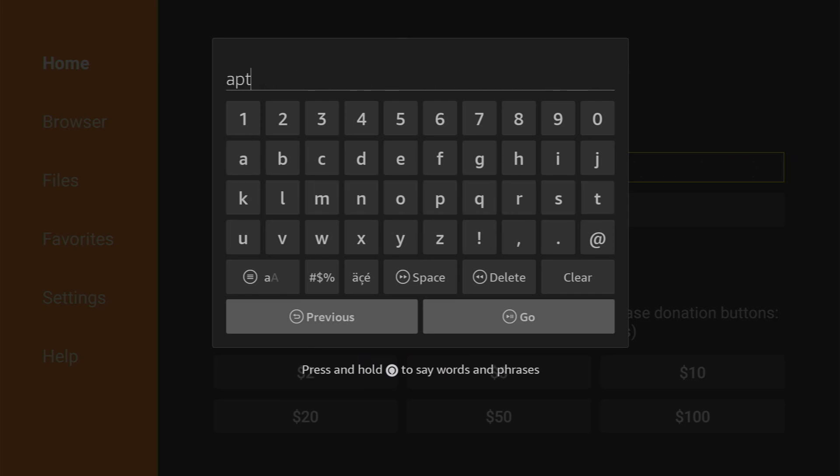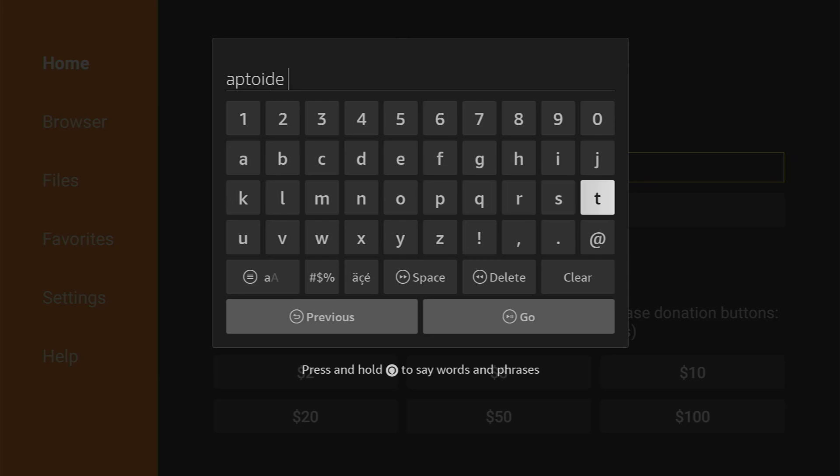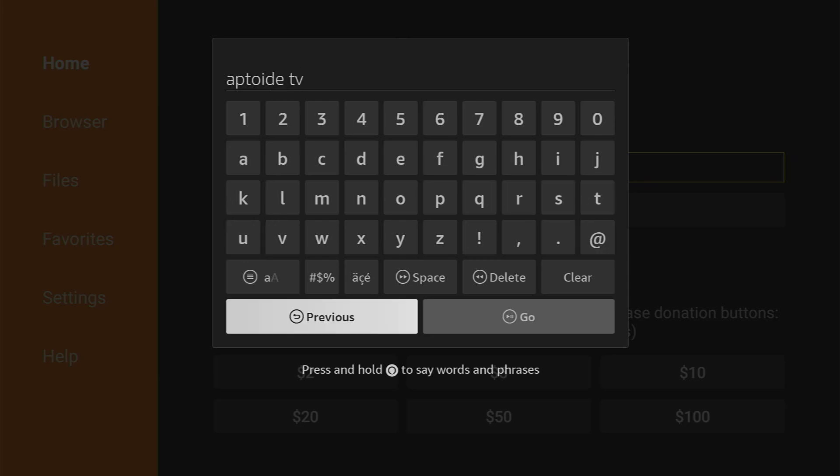So Aptoide TV is an alternative app store which you can use on a Fire Stick or on any Android TV. And it's great because it has a lot of applications which are not available in official app stores by default. So type Aptoide TV and click on Go.